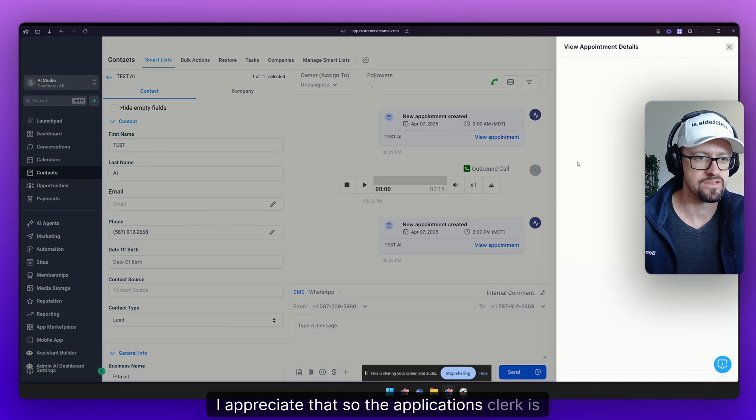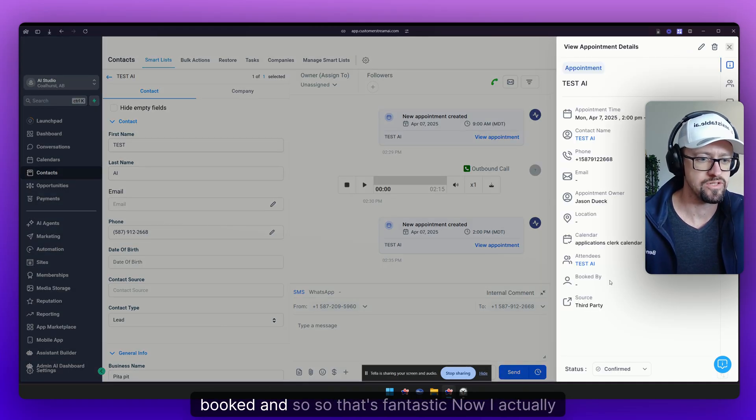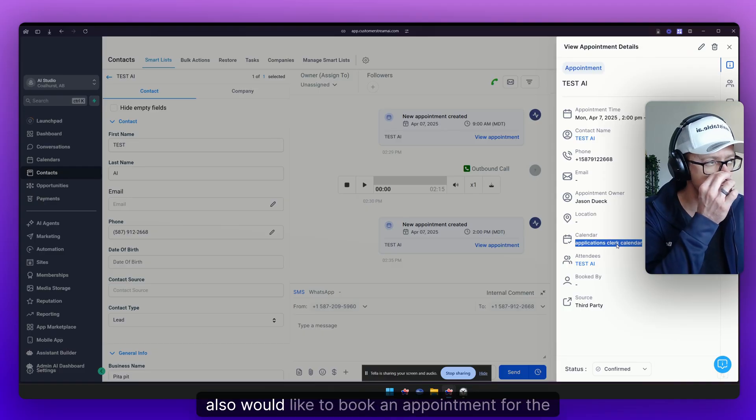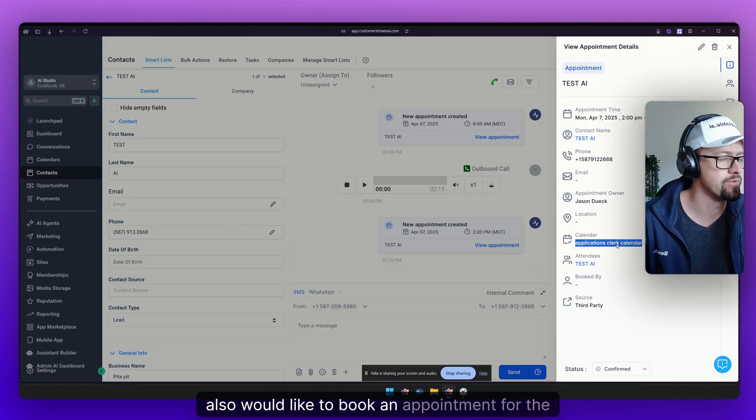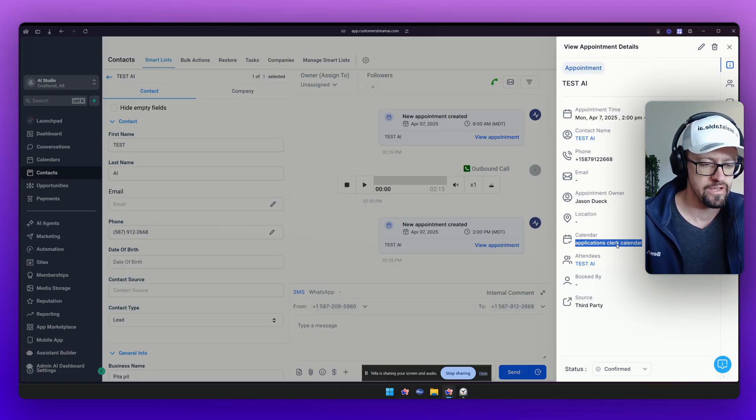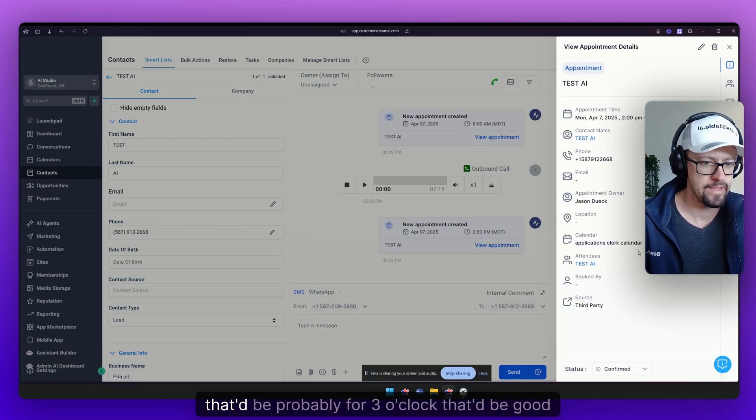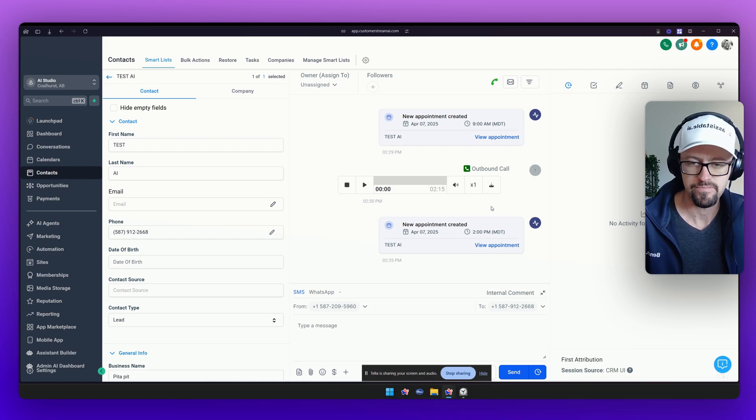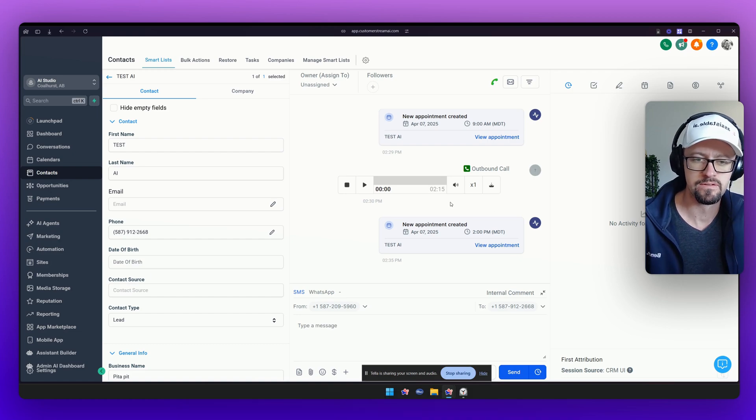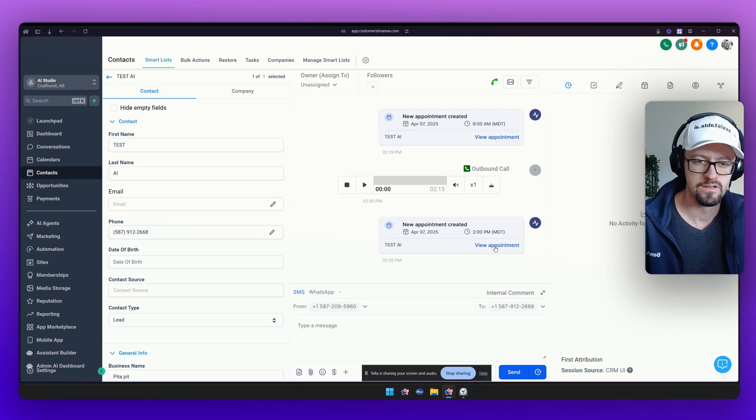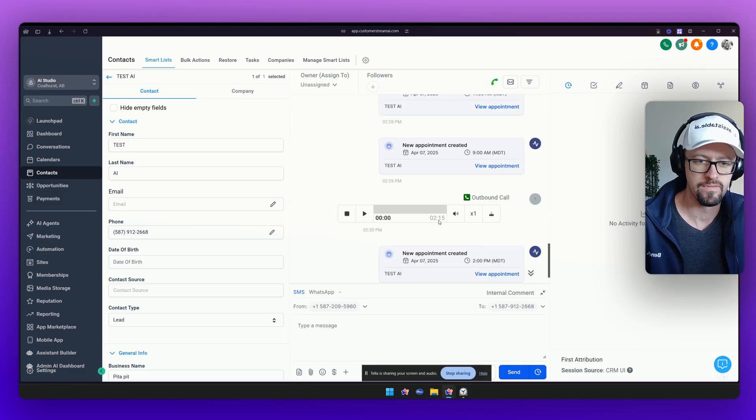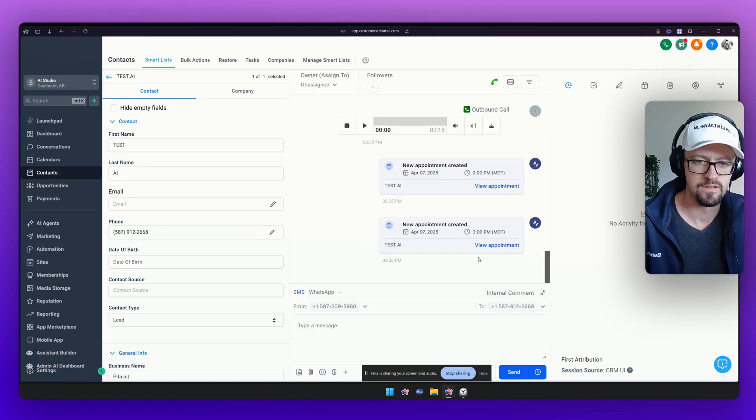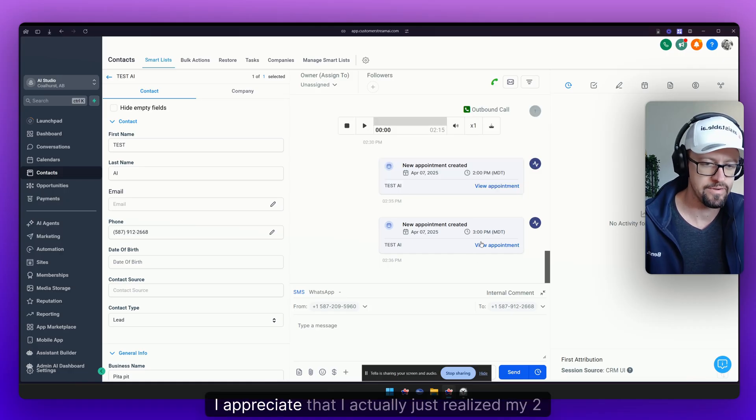So the applications clerk is booked and that's fantastic. Now I actually also would like to book an appointment for the showing. Yeah that'd be probably for three o'clock that'd be good for me. Sure thing. Let me check the availability for Monday at 3pm. I've booked your property showing for Monday April 7th at 3pm.